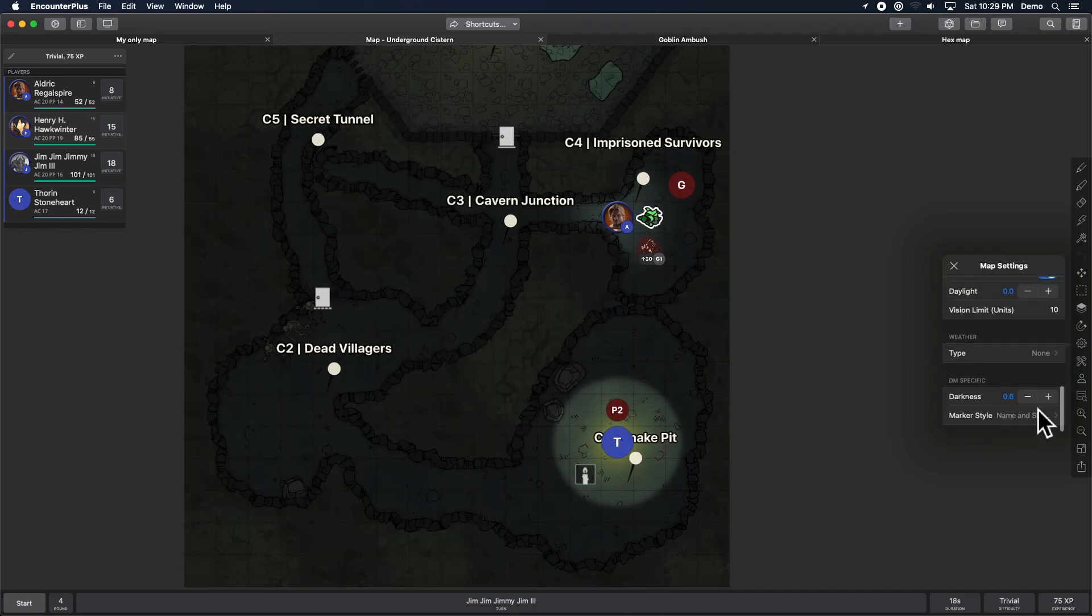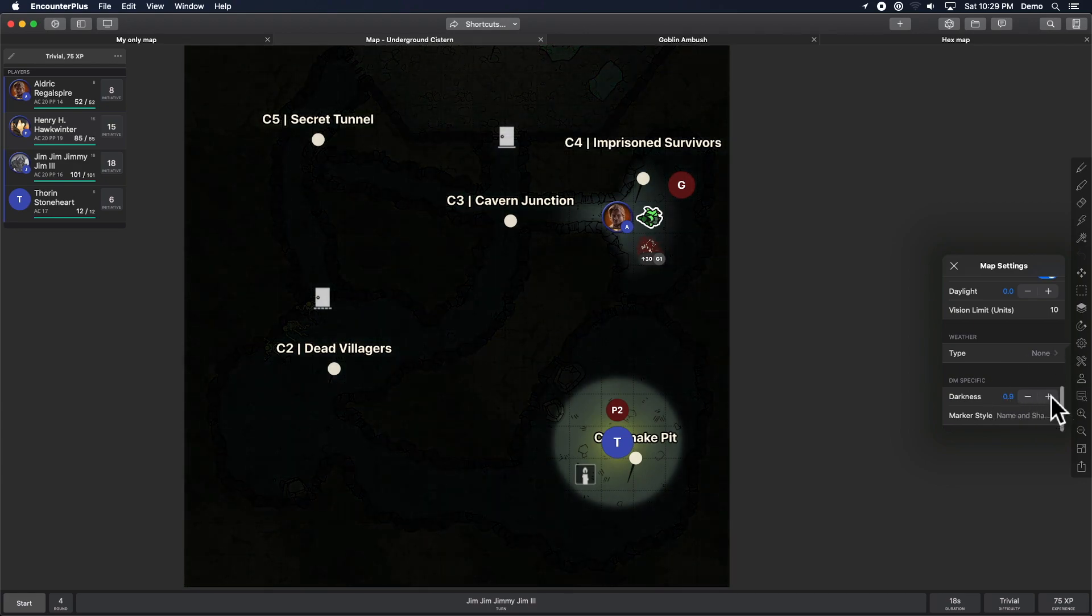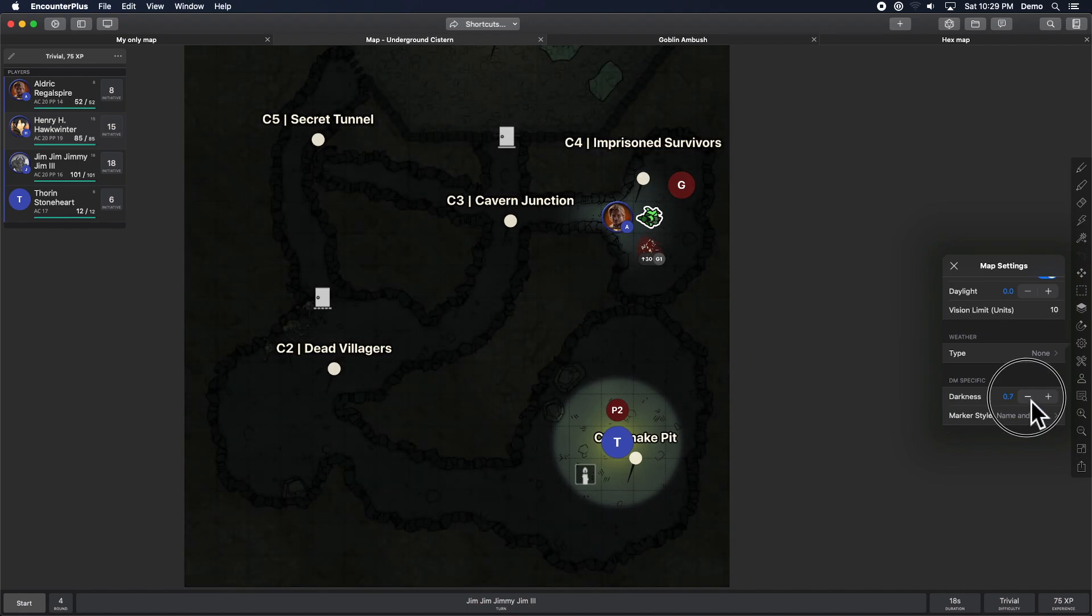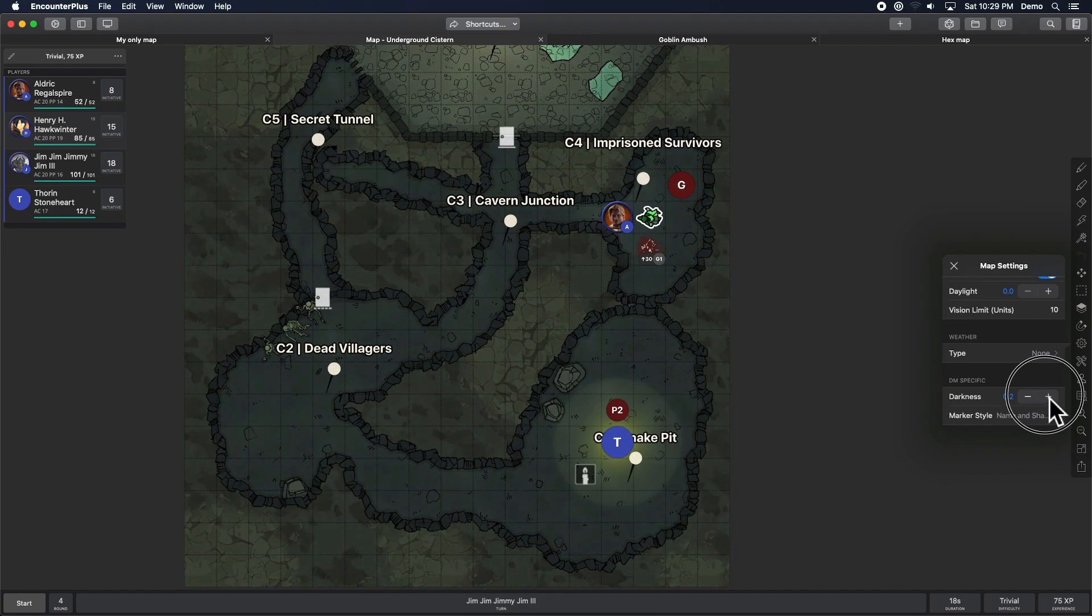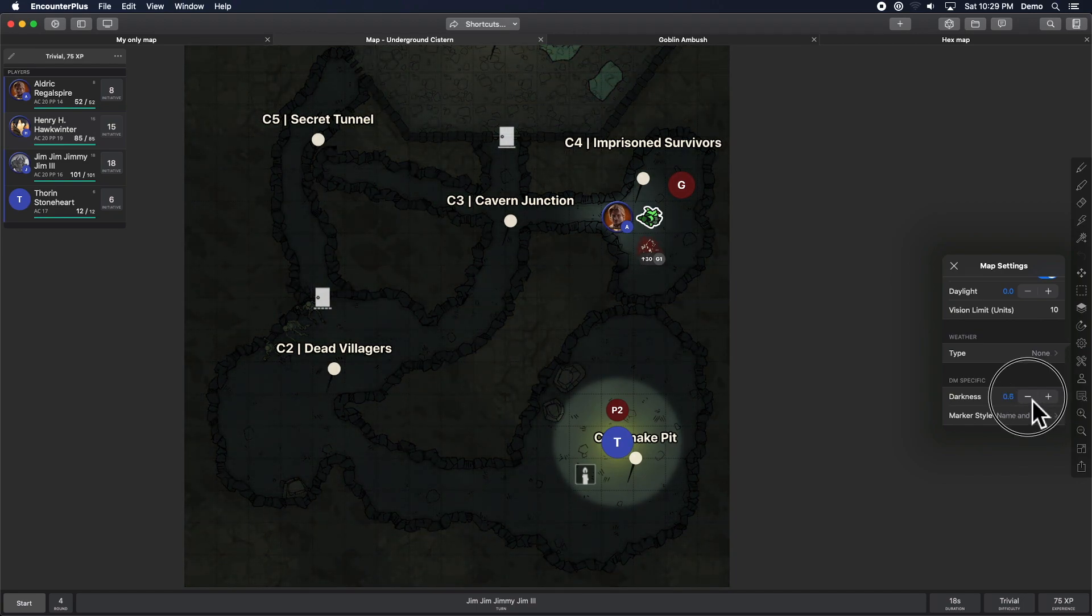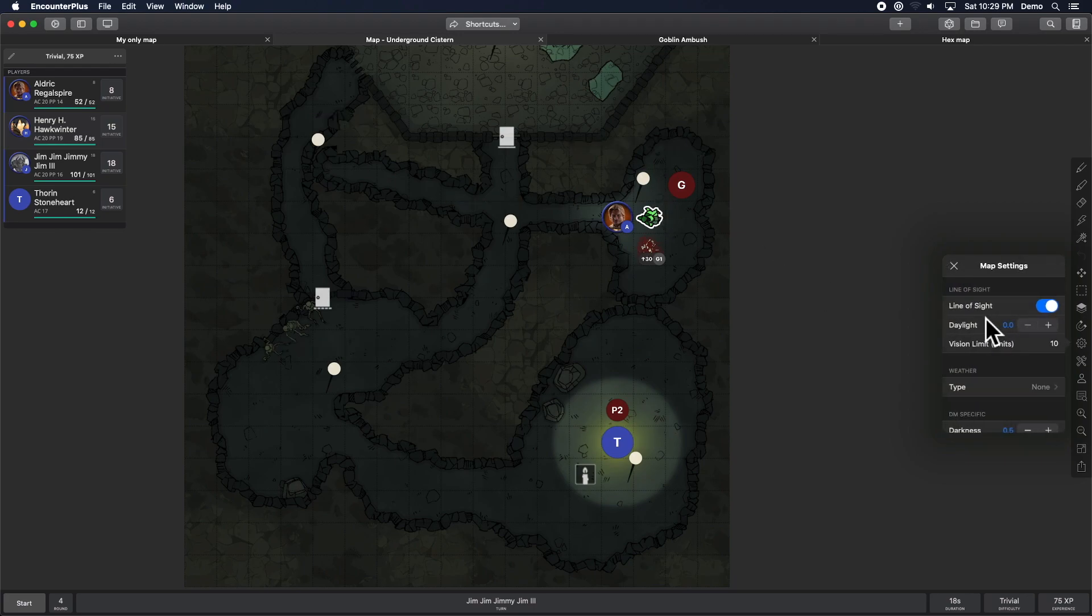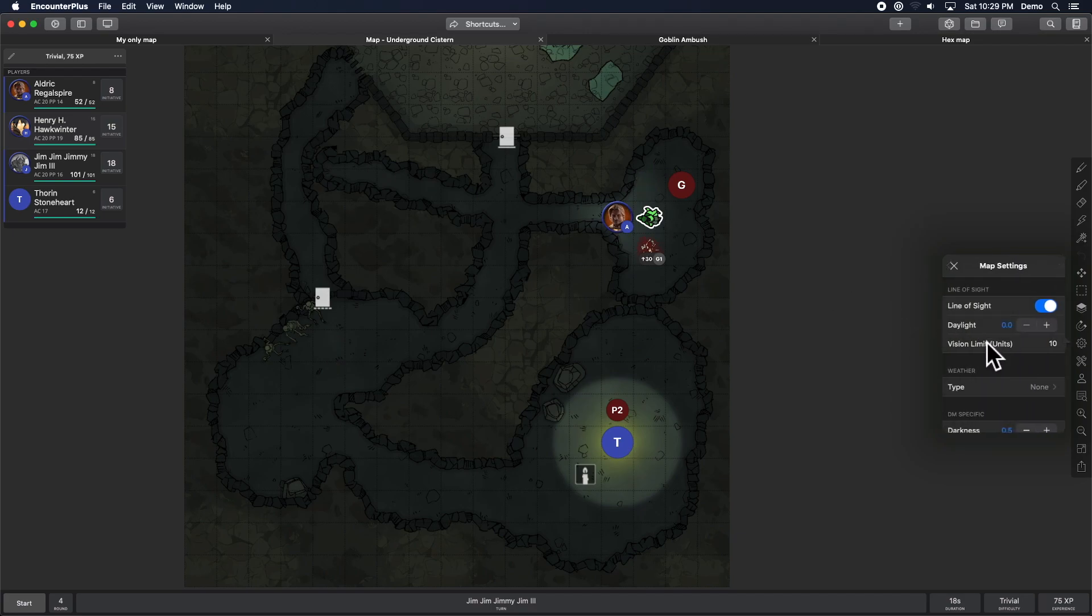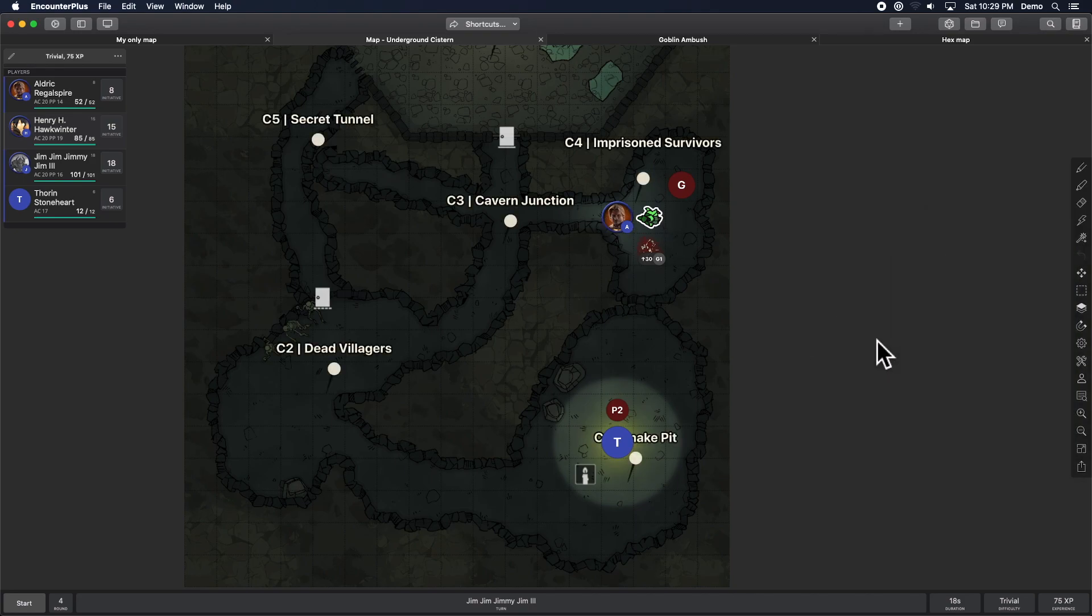DM specific. So this is just how dark is the DM darkness. That's showing what the players can and can't see. So if you're having a hard time seeing through it, you can make it real light. You can make it real dark to be real close to what the players can see. And then, marker style. The markers will show up to the players however you have them set. But you can also, for your reference, make it show just the shape or hide it all together. Or show the name and shape. So that's the DM specific settings. Awesome.